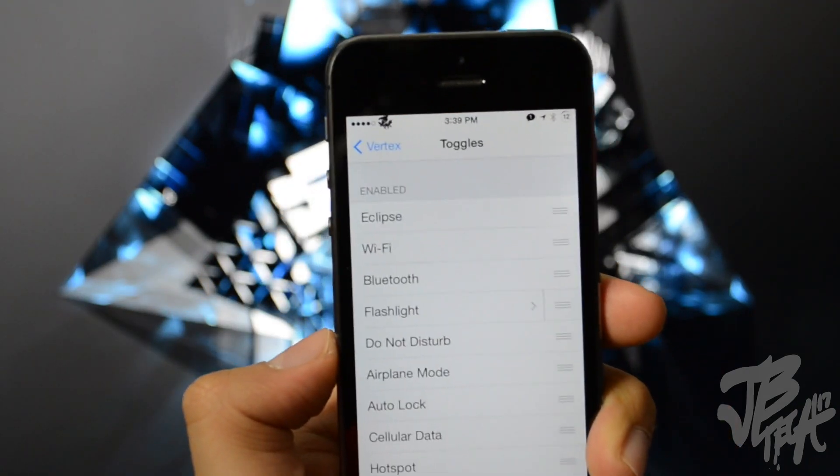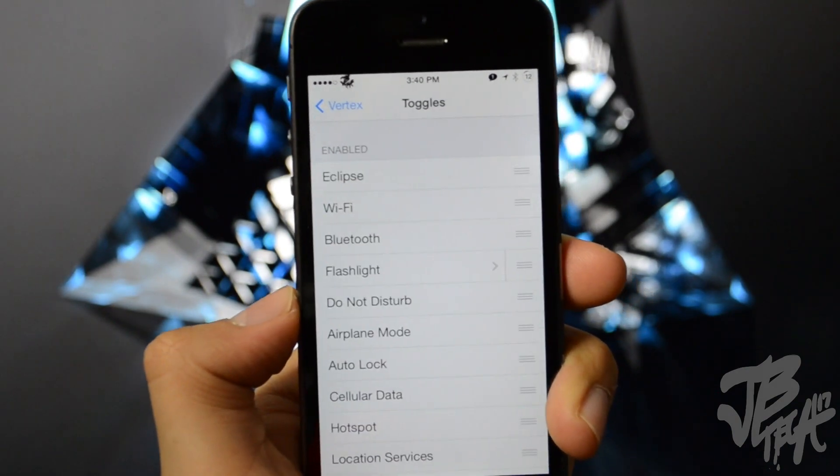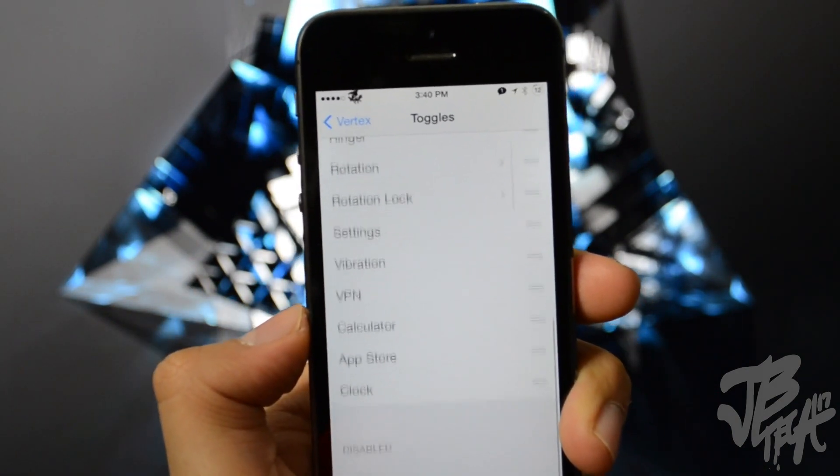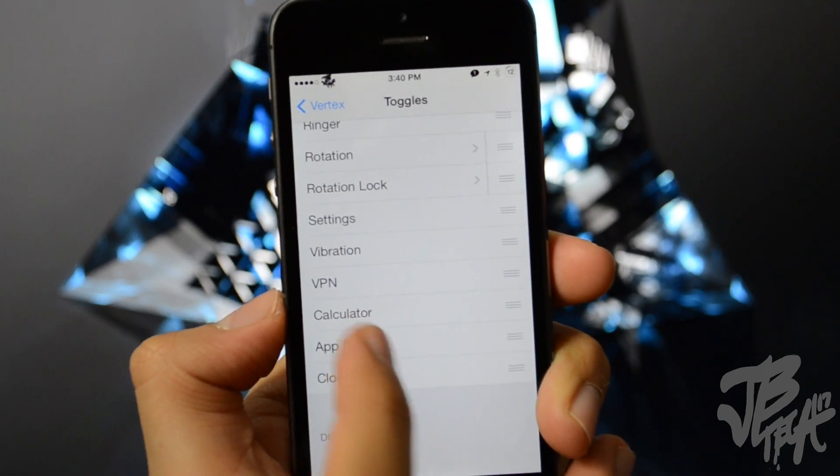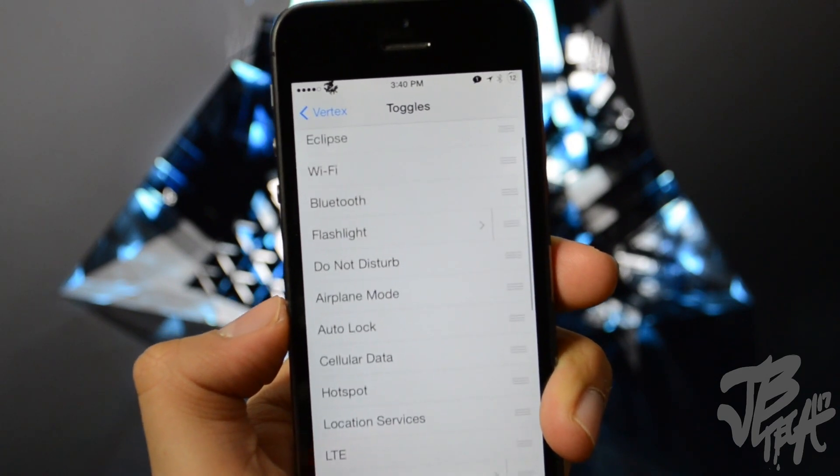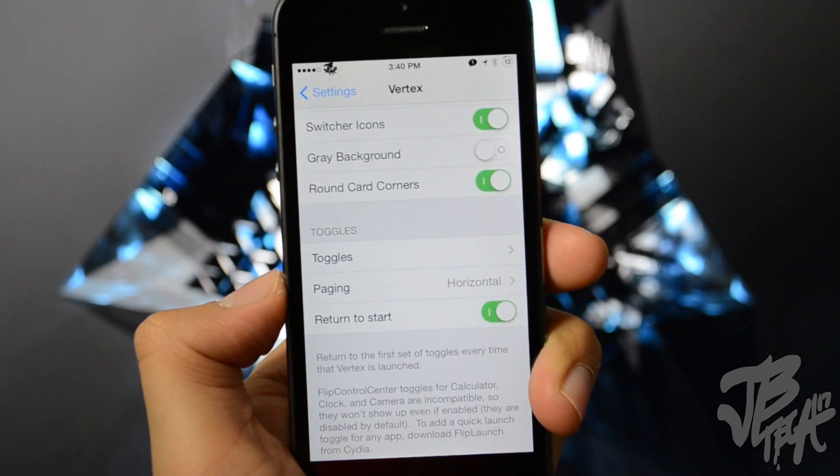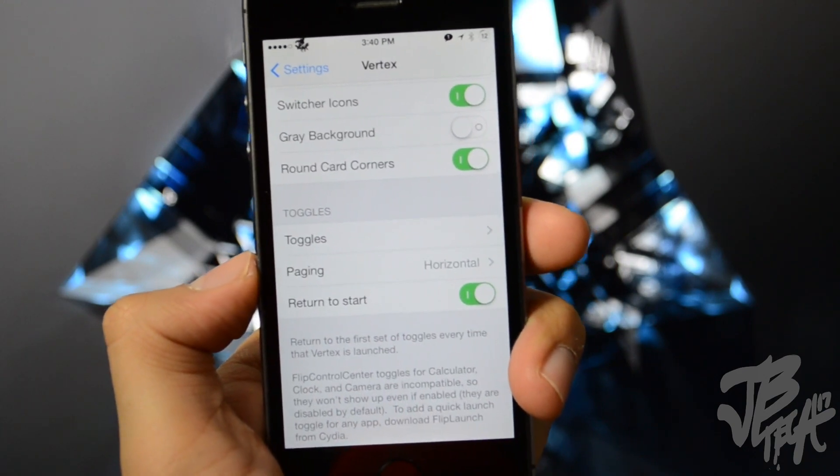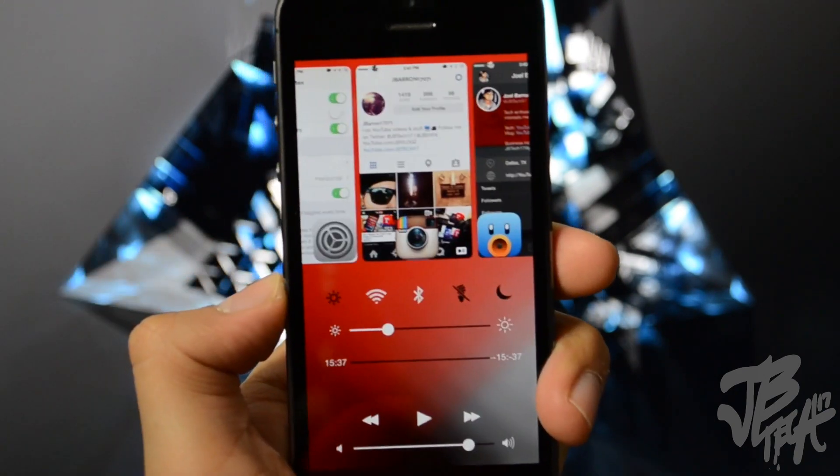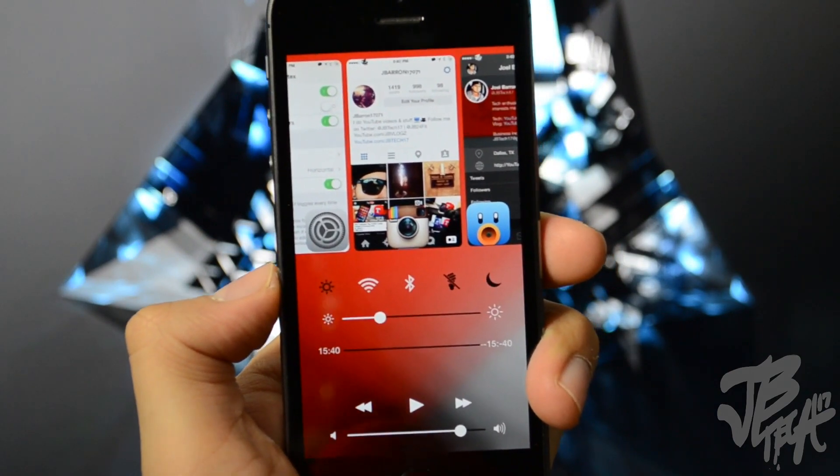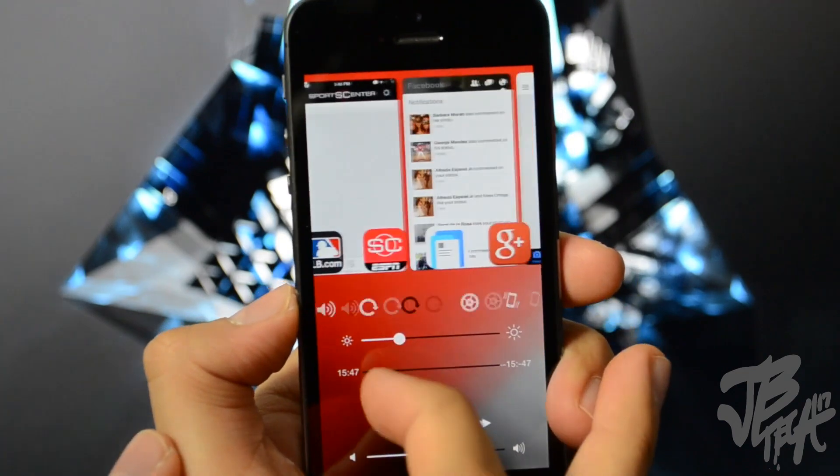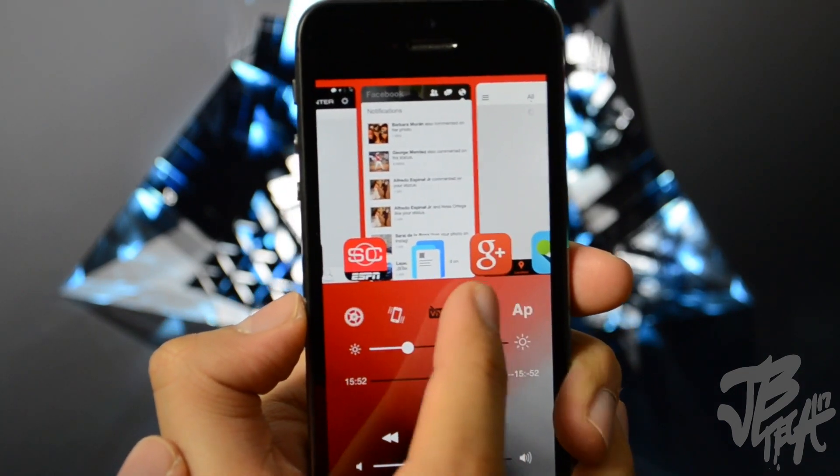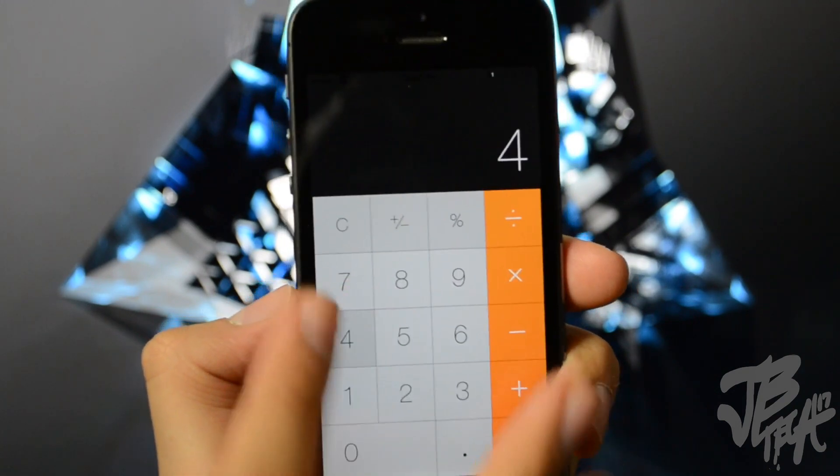So going back we have toggles, and this is where you'll be able to customize and rearrange your toggles and you can disable and enable different ones. If you do notice I have calculator, app store, and clock down here which normally you won't get. But if you download a tweak called FlipLaunch you'll be able to add a quick launch toggle for any application. So if you are missing the calculator being down there and stuff you can actually enable that with FlipSwitch and that works with Vertex. So you see if I scroll over here I have the calculator right there, so that enables the calculator. Also have the clock there.